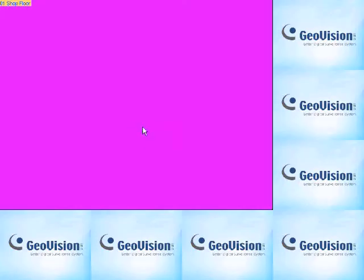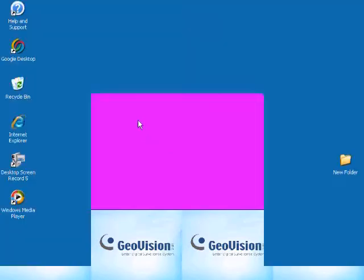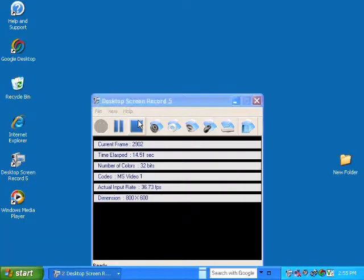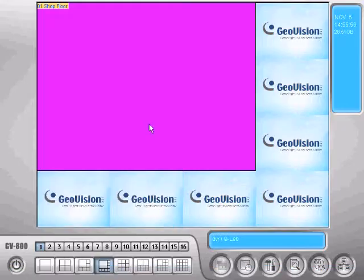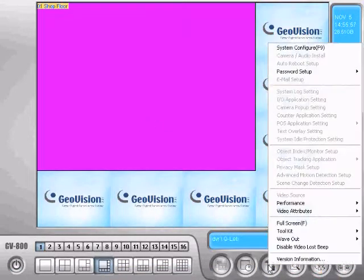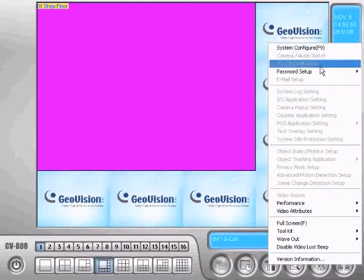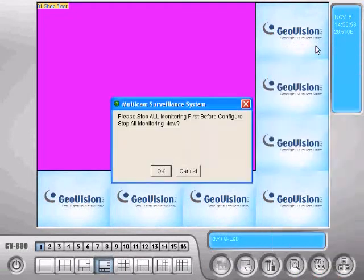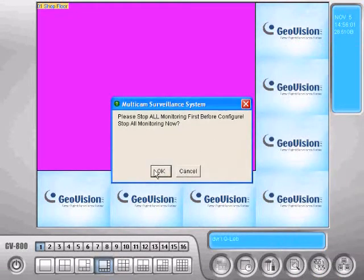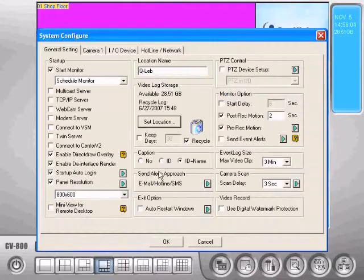Okay, the first thing we want to do is get it out of full screen, so we'll press F and go down here to configure, then up to system configure. It'll ask us to stop while monitoring, press OK.